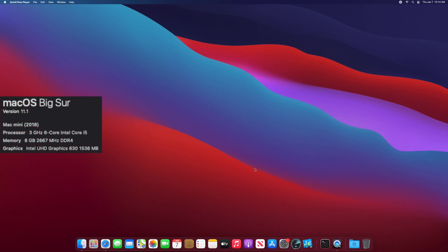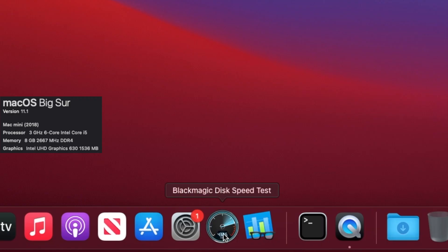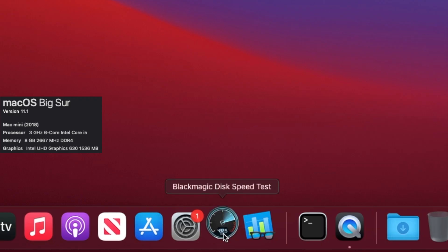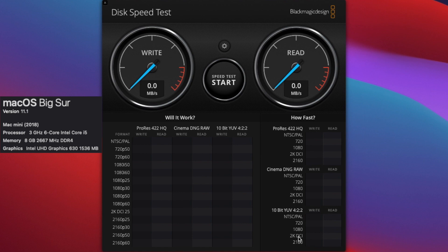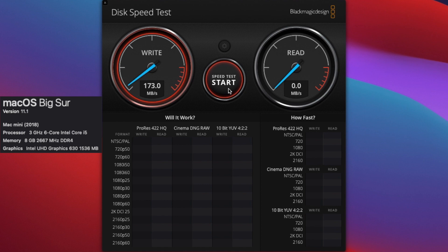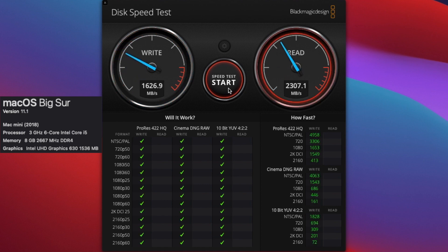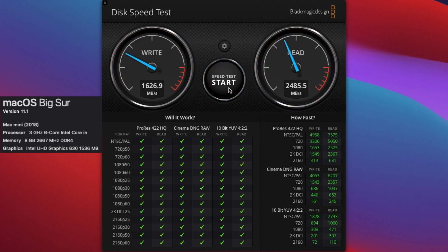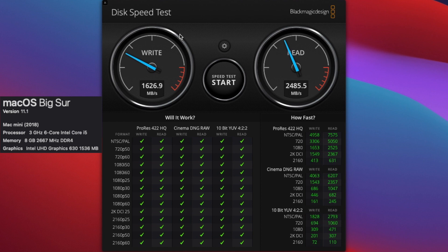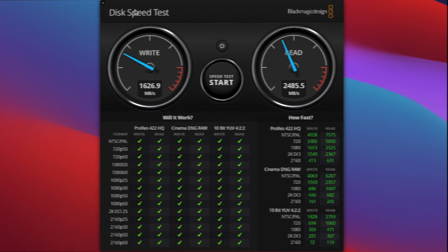Let's check out the Intel Mac Mini disk speed test and see how that fares. The Blackmagic disk speed test. We're going to click start and it's going to kick off. I have to click the start button again to stop it. So with this 2018 Intel Mac, we've got 1626.9 megabytes per second for write speed and 2485.5 megabytes per second read speed.